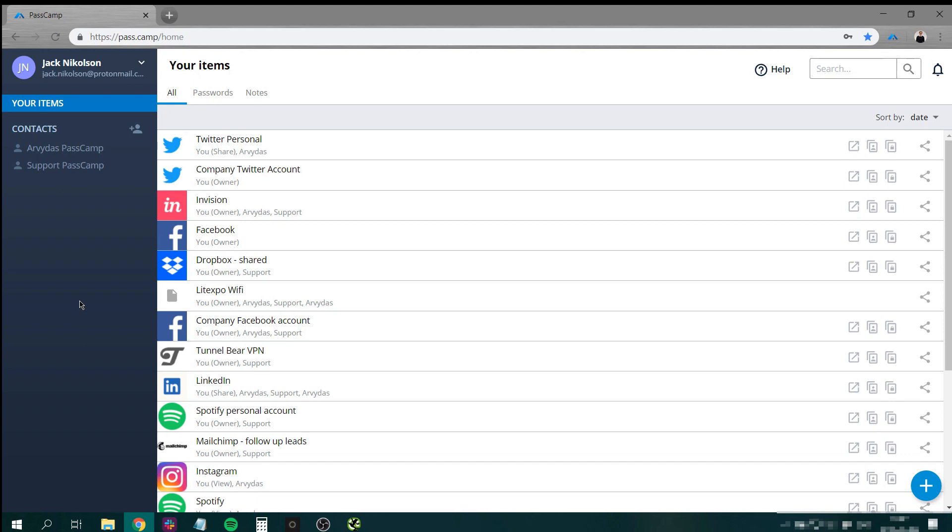If you have ever used a similar tool or have all your passwords in one place, adding them to PassCam one by one might be a hassle. That's why we have added an import feature that allows you to import all your passwords in one go.